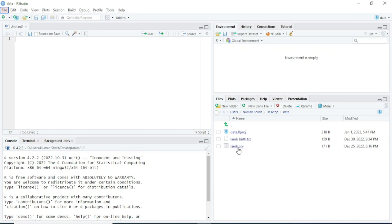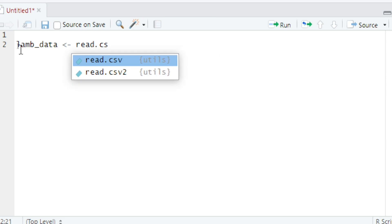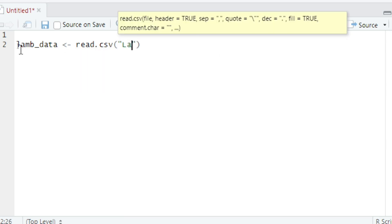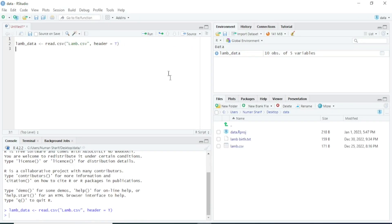Here you can see there are two files: one is lambbirth.txt and one is lamb.csv. If you want to read data, in this case I am going to read lamb.csv. I will type: lamb_data <- read.csv('lamb.csv', header = TRUE). I will simply run this code and you can see the data is now loaded.